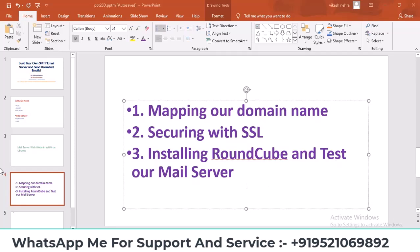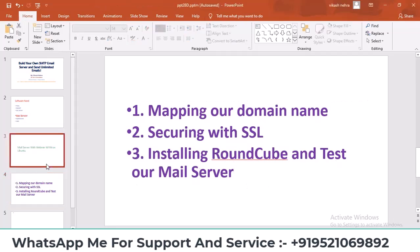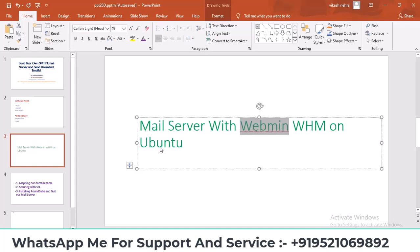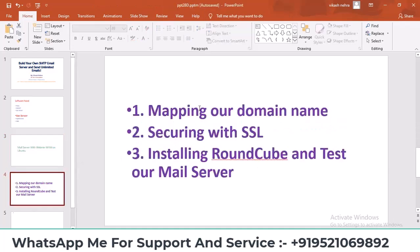In the previous video I showed you the basic settings of webmin, which is our mail server. In the video before that I demonstrated how to install a mail server on Ubuntu. Now let's connect our IP to the domain, secure the domain with SSL, and install Roundcube.